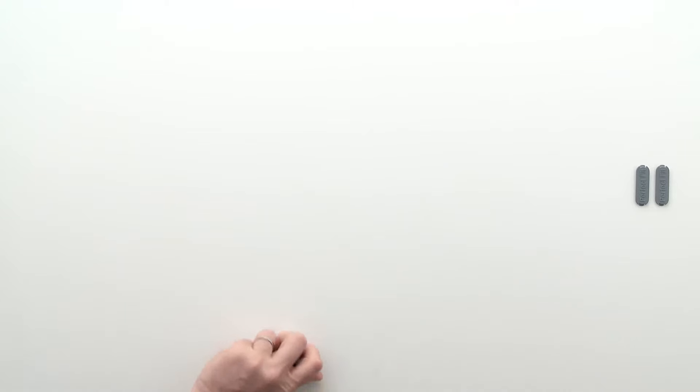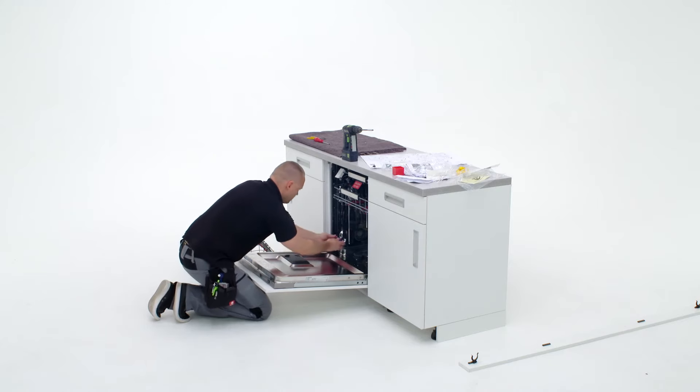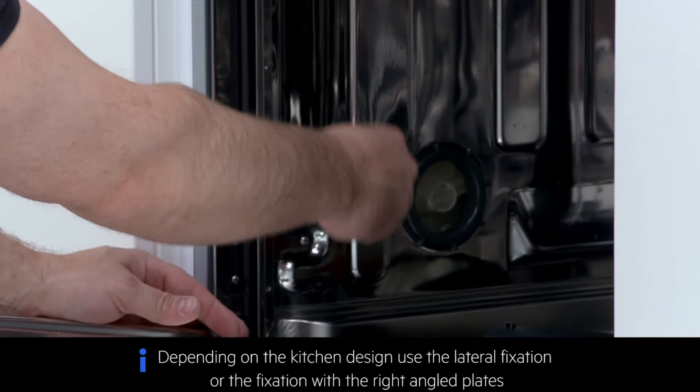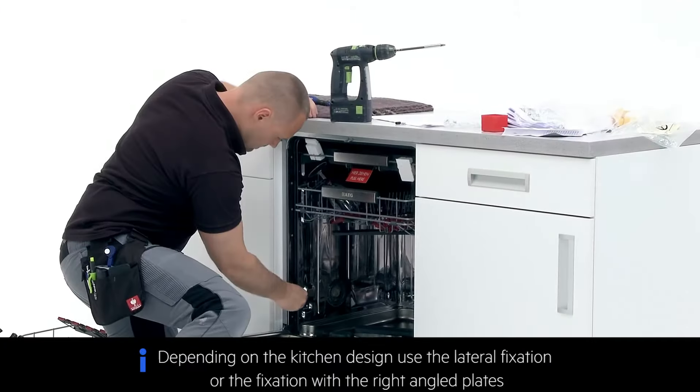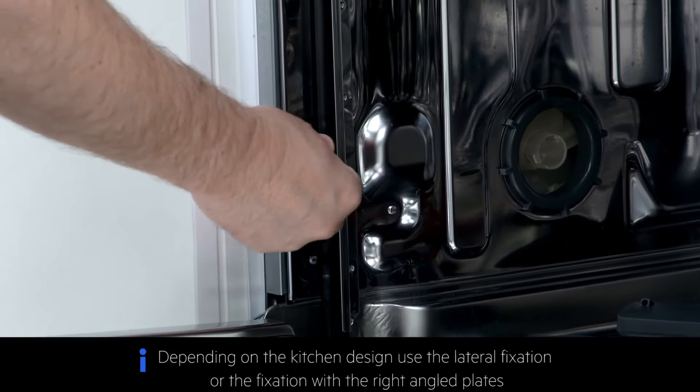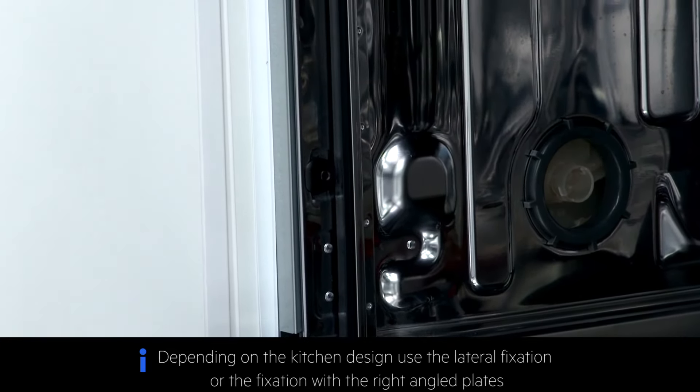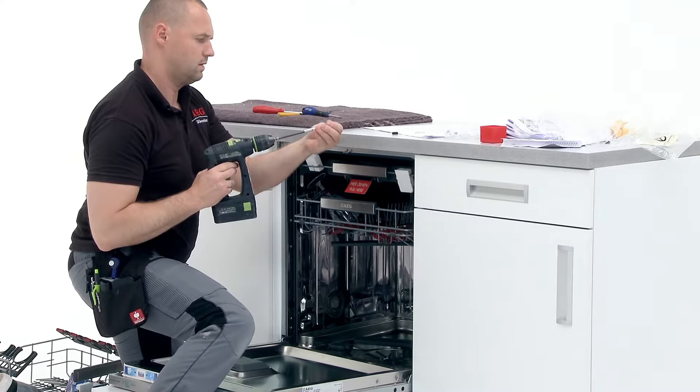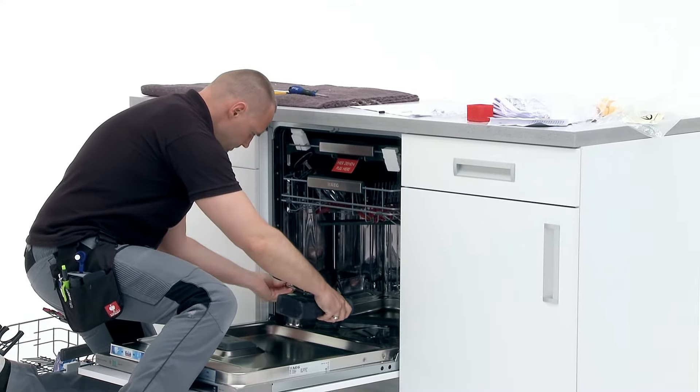Next you will need the four screws and plastic collars provided. Create pilot holes using a screwdriver. With the lower basket removed, place the collars into the appropriate holes on the inside of the dishwasher and screw them into place.